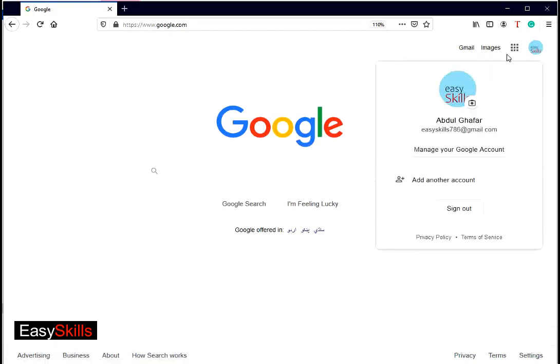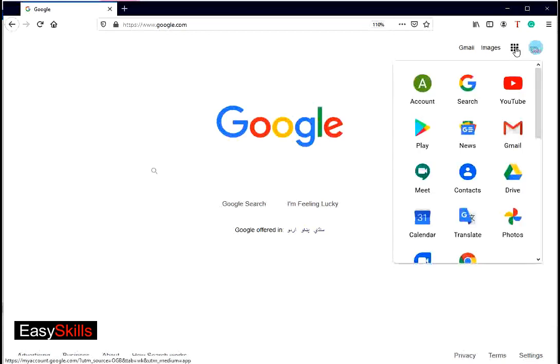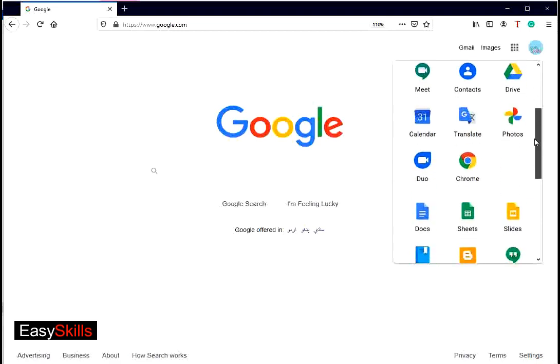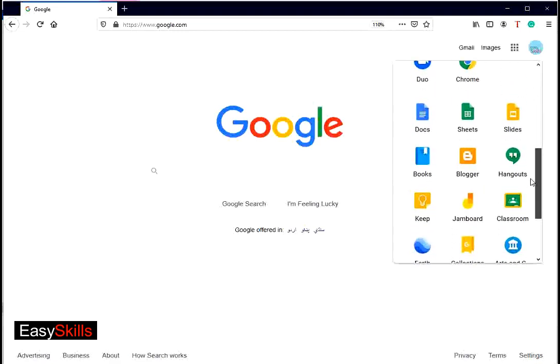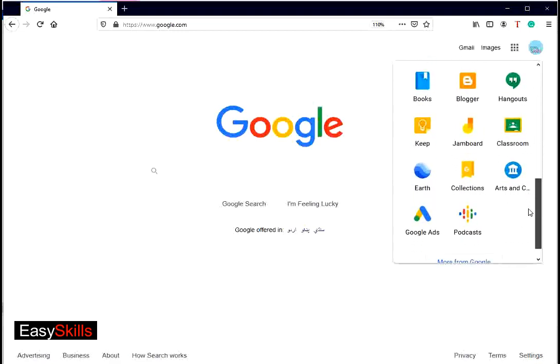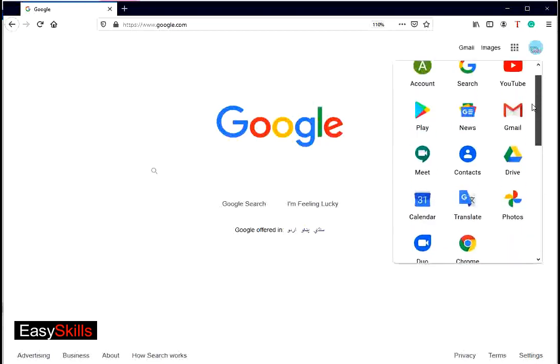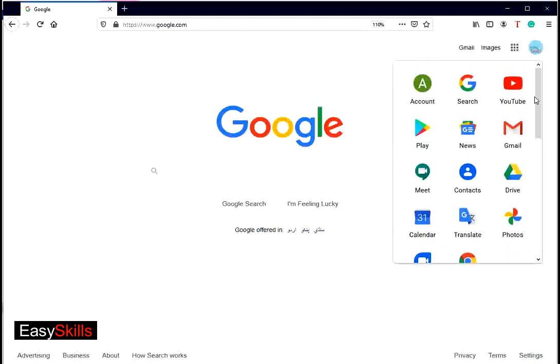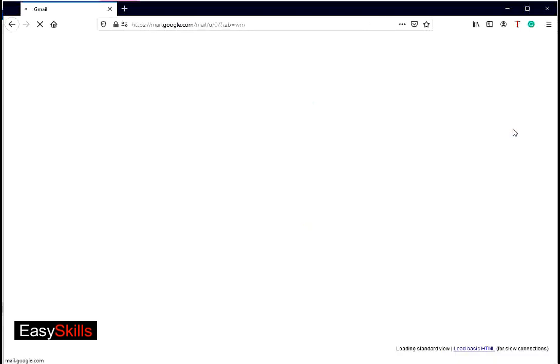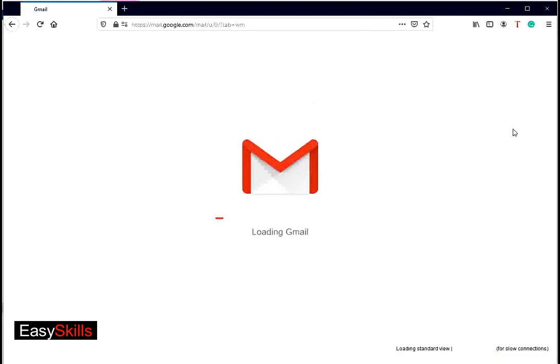Google provides different user applications, and you can use all of them with same Google ID. Click on the dotted or application button on top right corner. You can see all of the applications in the dropdown. You can see YouTube, Google Drive, Gmail, etc. Now click on Gmail icon to run it. Now you can use Gmail to send and receive emails.